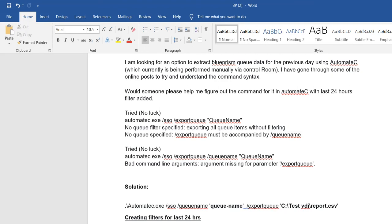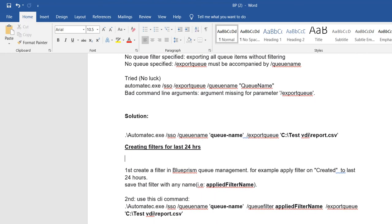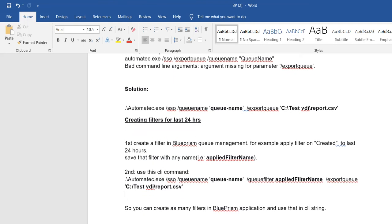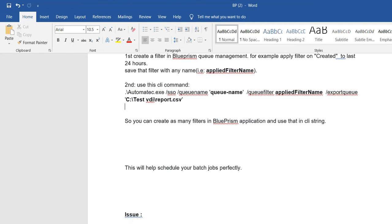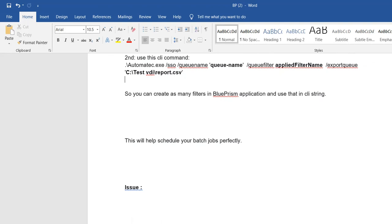Once you provide these location details and run automate.exe, it will use an export queue command for your data. You can also create a queue through the command line library. You specify the queue name, queue filter, and the format — for example CSV format — and your filtered data will be exported in CSV format. Batch jobs and scheduling work perfectly this way.